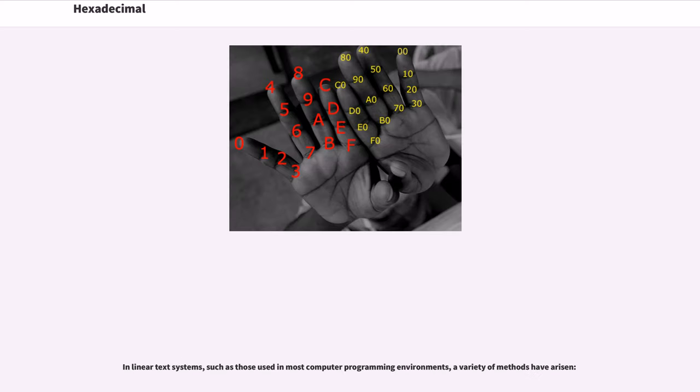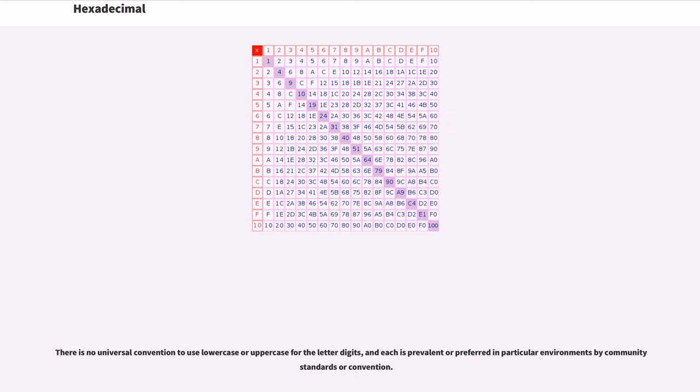In linear text systems, such as those used in most computer programming environments, a variety of methods have arisen. There is no universal convention to use lowercase or uppercase for the letter digits, and each is prevalent or preferred in particular environments by community standards or conventions.